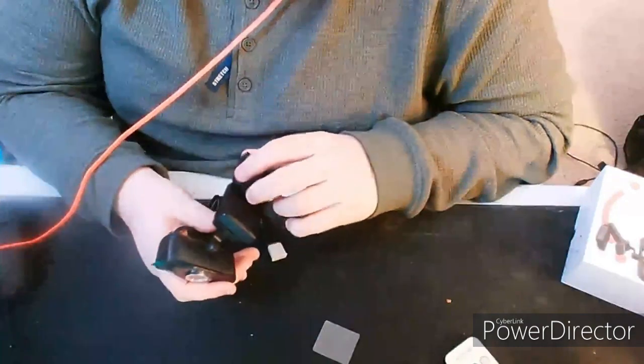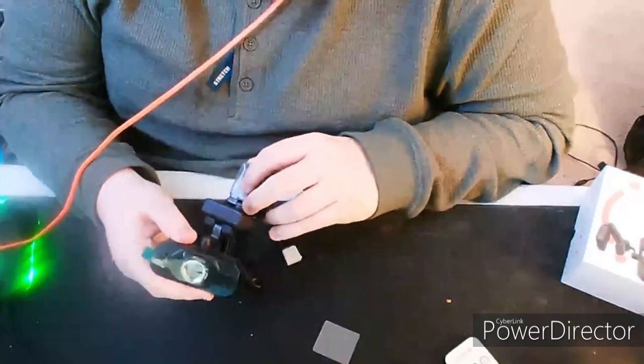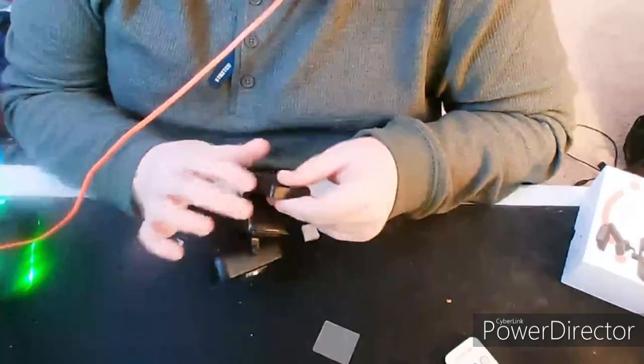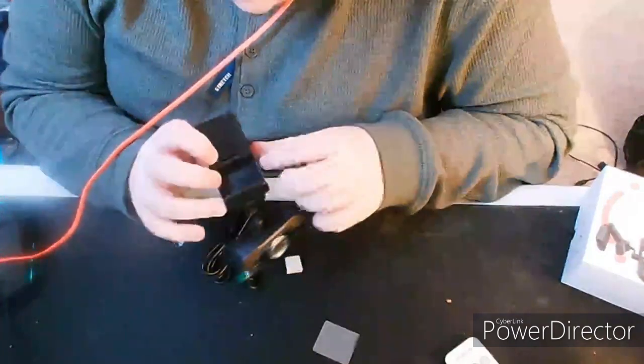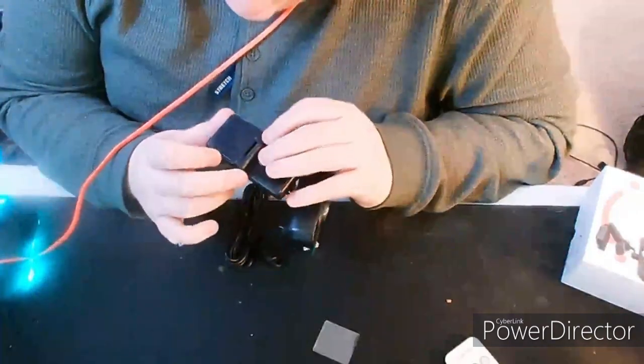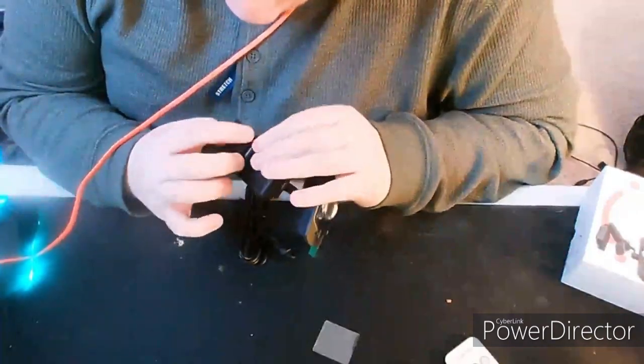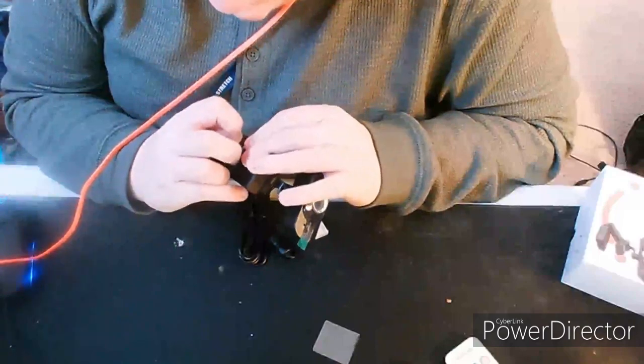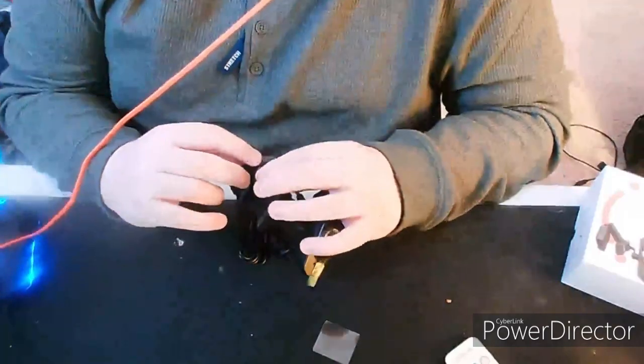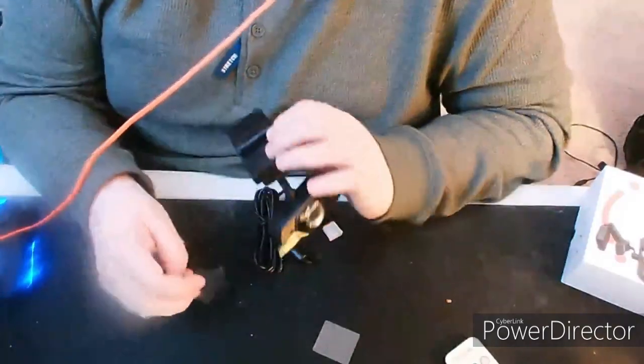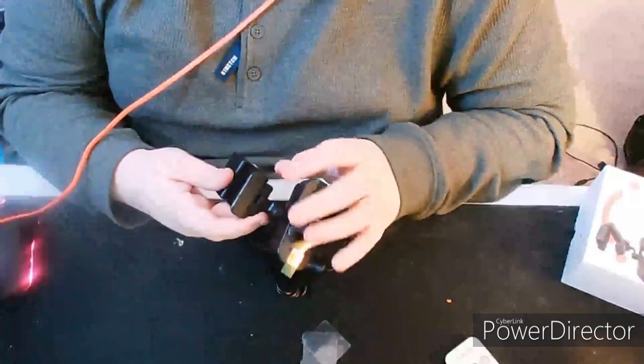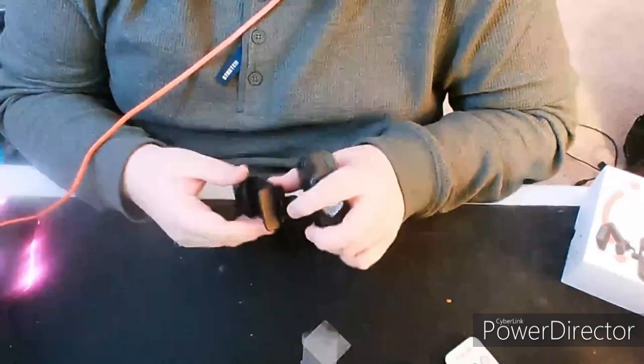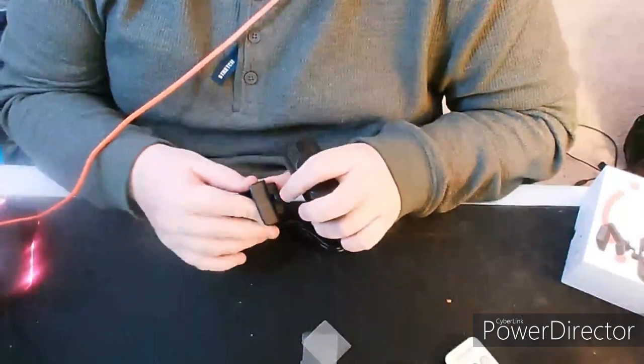All right let me go ahead and get the webcam all hooked up, and once I have it hooked up you guys, that will be the final review. And plus I needed a new tripod anyway.